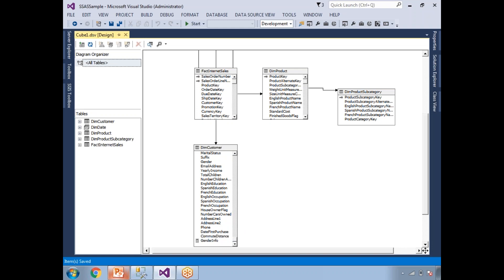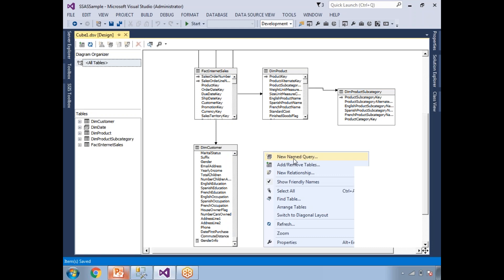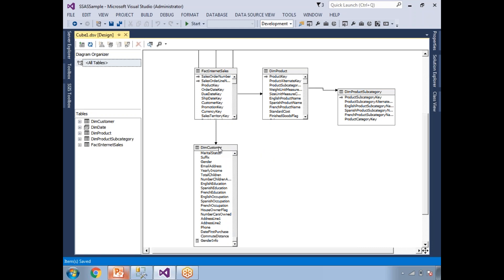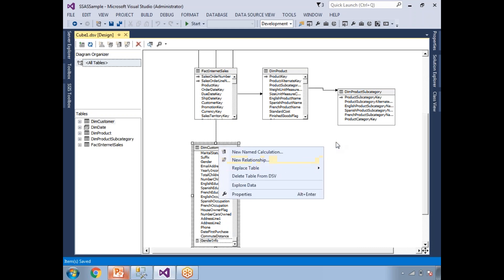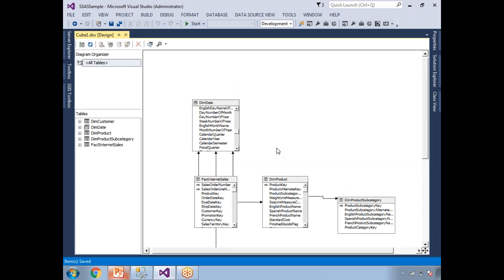This is how you create a named query — right-click in empty space or replace any table with a named query. This is how you work with named queries and named calculations. Thank you for watching. If you like our videos, please subscribe and share with your friends, and don't forget to share your feedback in the comment section.